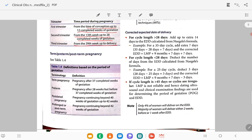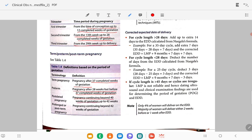Term pregnancy, preterm pregnancy, post-dated and post-term: preterm pregnancy is after 28 weeks but before 37 completed weeks of gestation. Post-dated pregnancy is pregnancy continuing beyond 40 weeks up to 42 weeks. Beyond 42 weeks it is called prolonged or post-term pregnancy. Remember these terms.